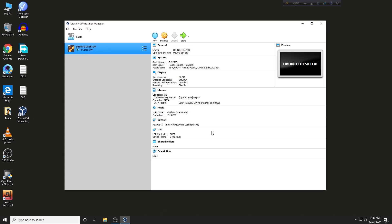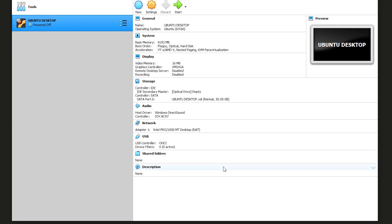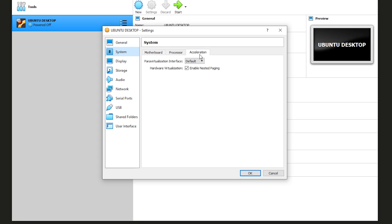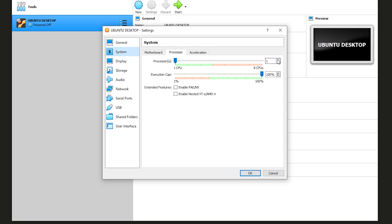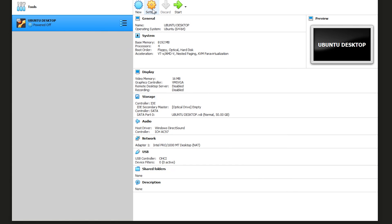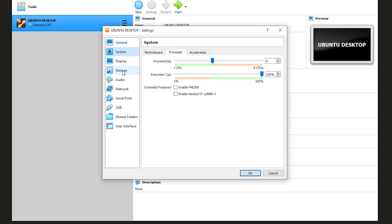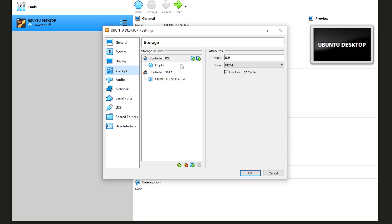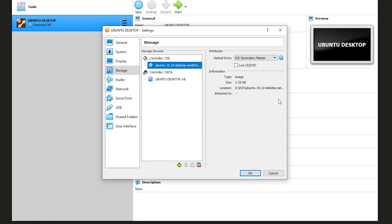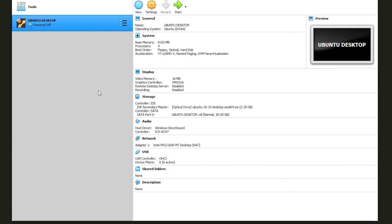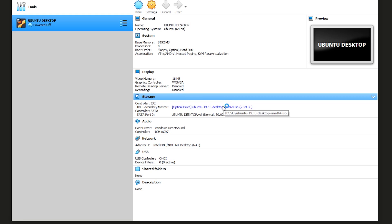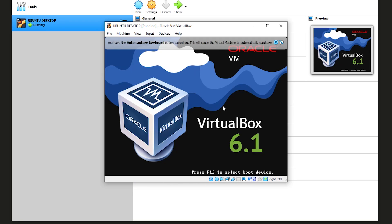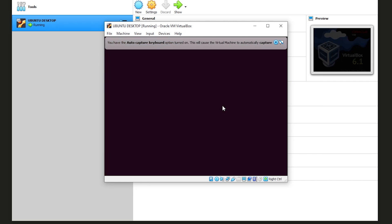After returning to Windows, I turned on my virtual machine. I also added the installation ISO of Ubuntu desktop and then started my virtual machine. It was running smoothly.